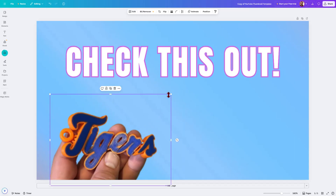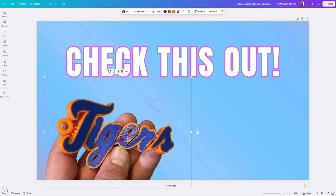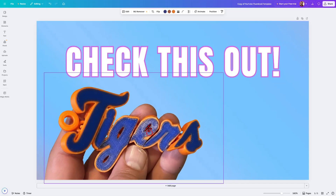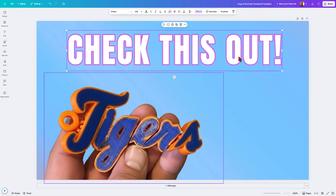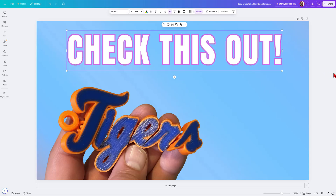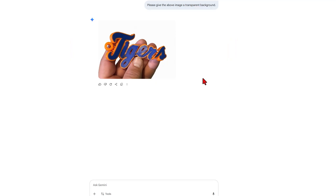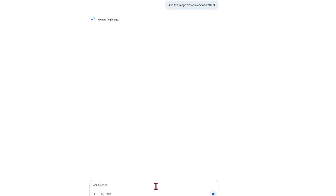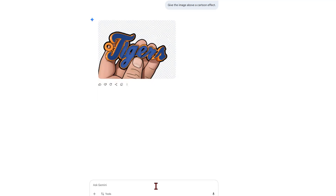So now I have got my cool image — and this, my friends, is how you can use AI to generate cooler images for your projects. That was pretty fun, but let me show you another trick. I am back in Gemini, and here's the prompt I'm going to type this time: simply "Give the image above a cartoon effect." Wait a moment for the generating image prompt — and bingo! We've got the same image with a cartoon effect.